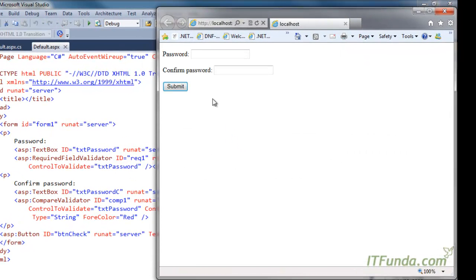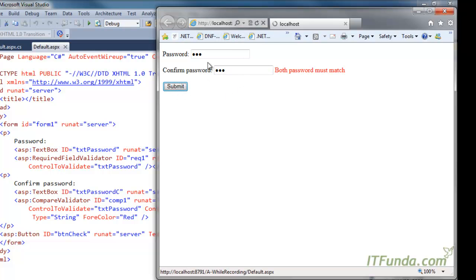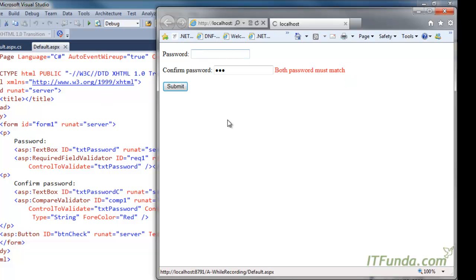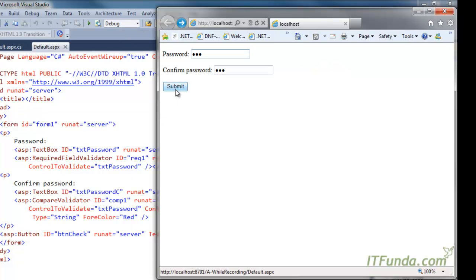Now let me run this page. You will see that I have a password and confirm password field. I am going to write 'abc' in the first and 'def' in the confirm password. When I click the Submit button, because both passwords are not matching it gives an error saying 'both passwords must match'. If I remove the text from the first text box it says it is mandatory. When I write something in the first but nothing in confirm password it again says 'both passwords must match'. So I write 'abc' in both fields, and you can see that it successfully validates both text box values and allows me to submit the data.